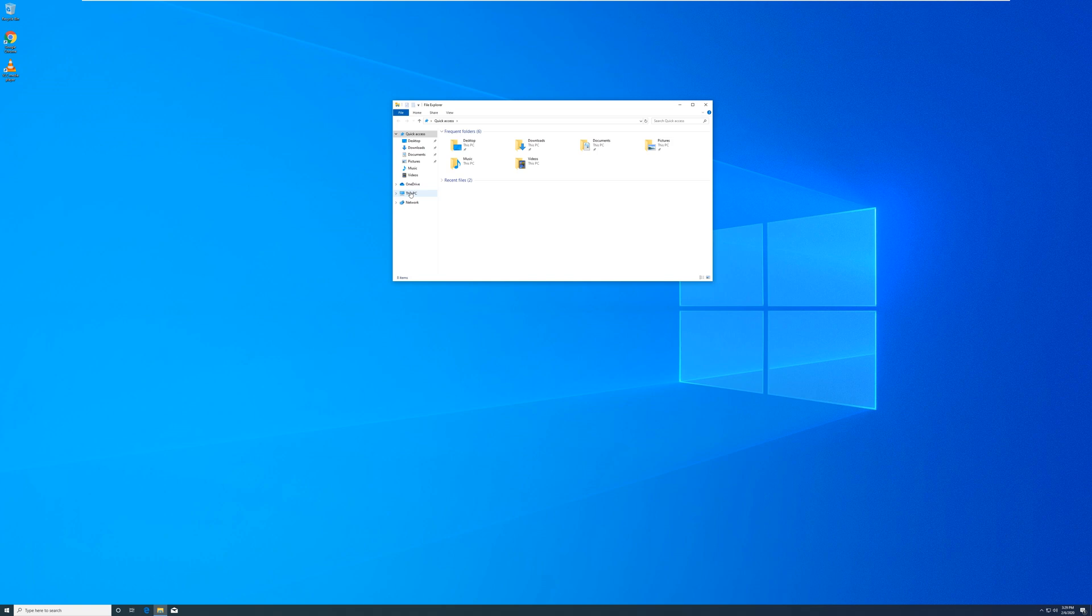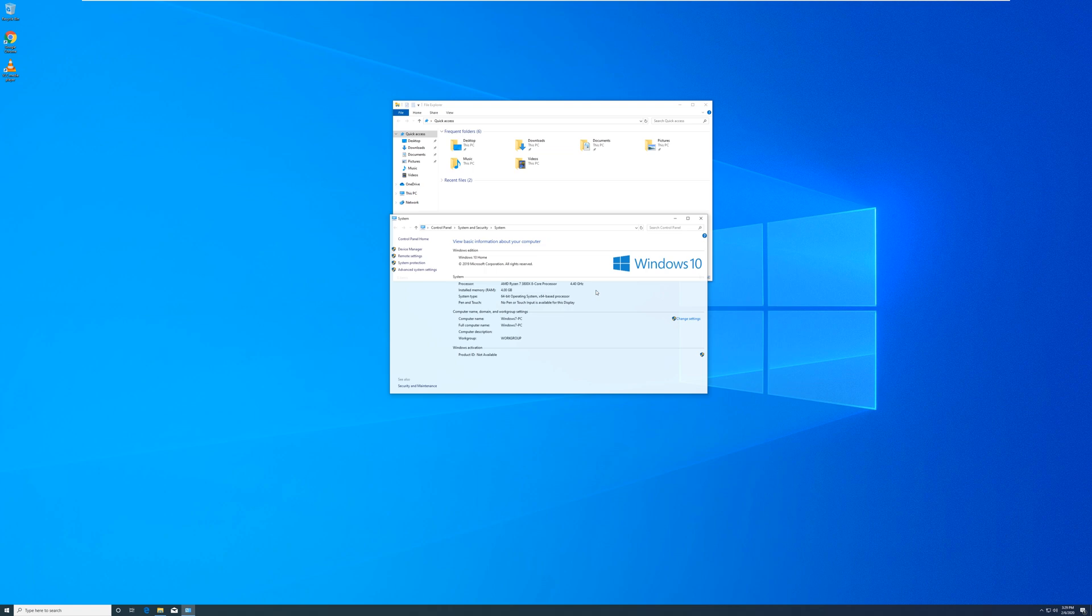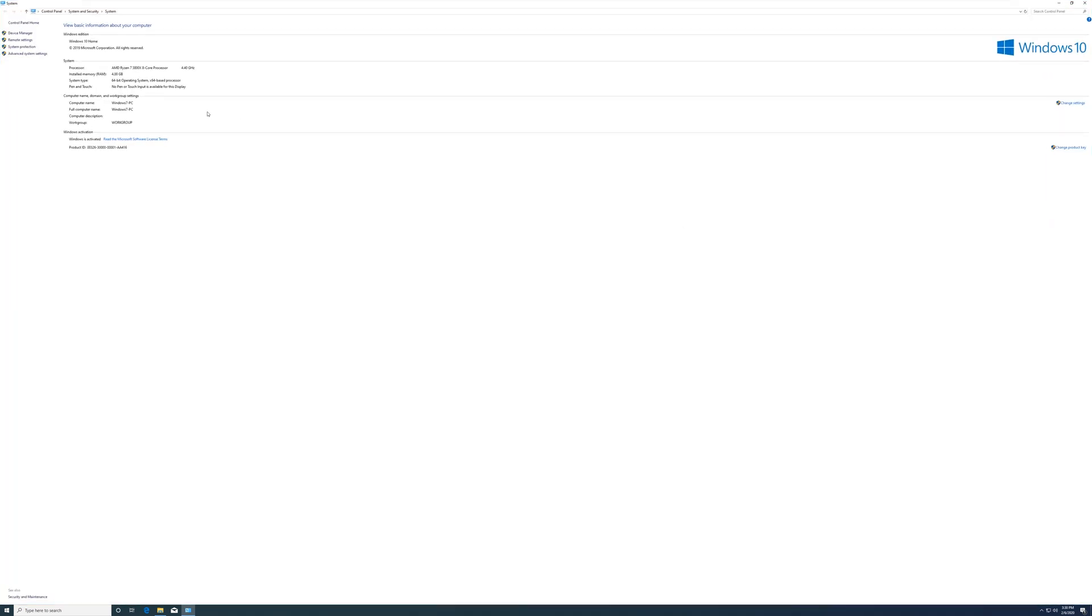You're going to right click there and you're going to hit properties. And as you can see, we were on Windows 7, now we got Windows 10 home, and your Windows is fully activated.